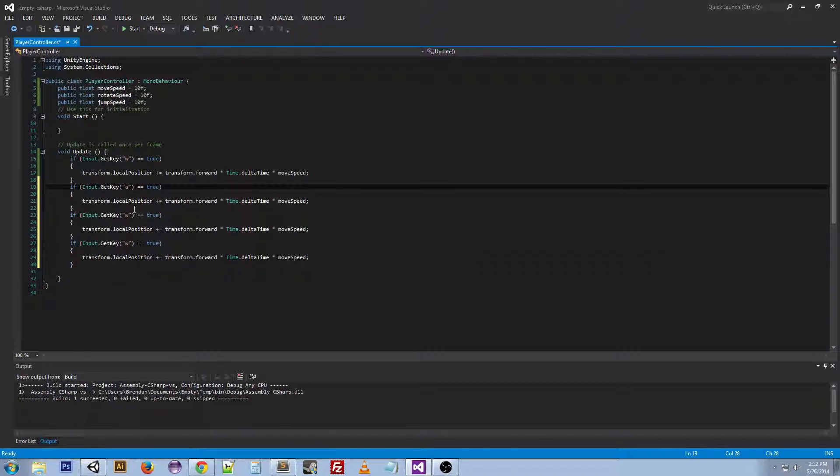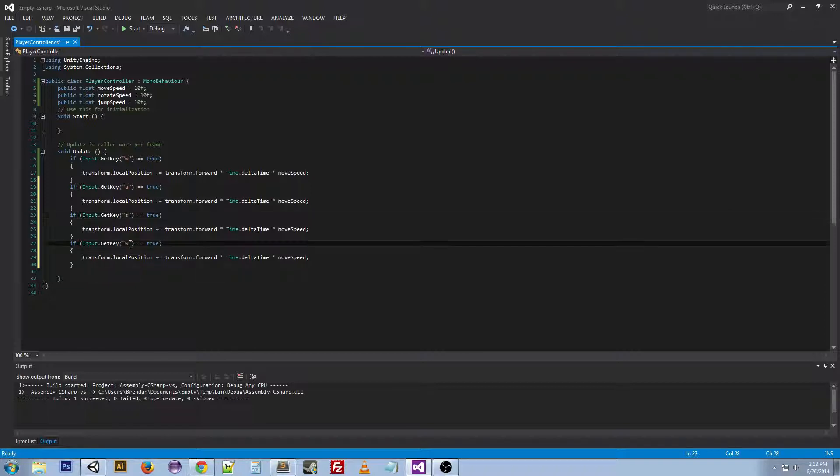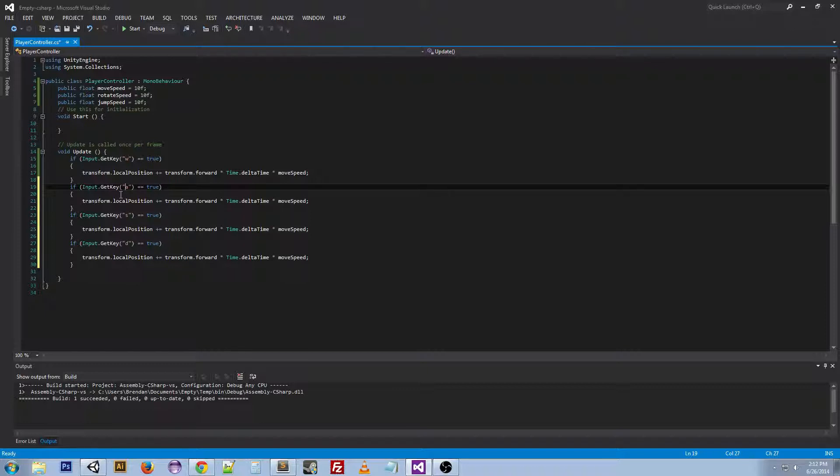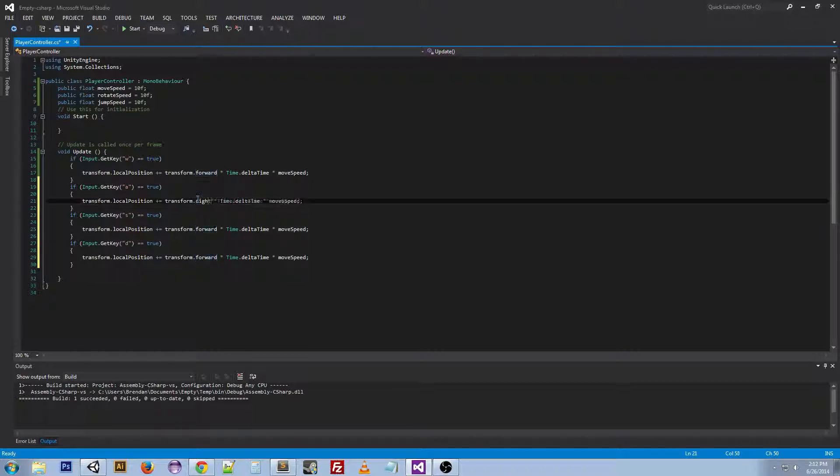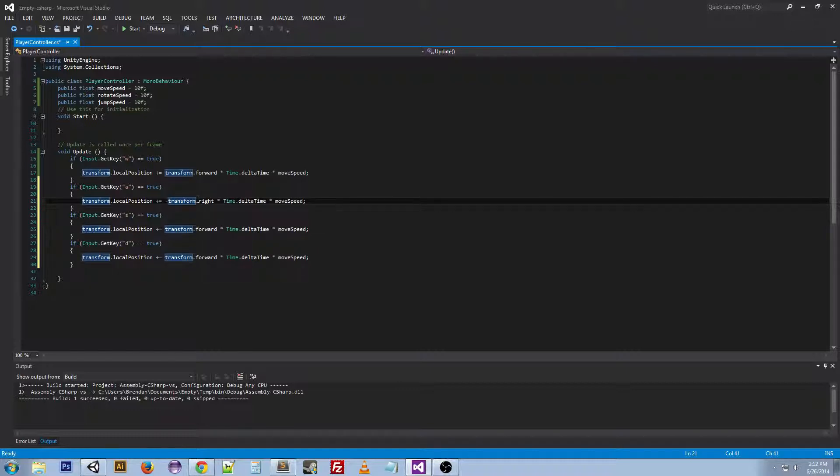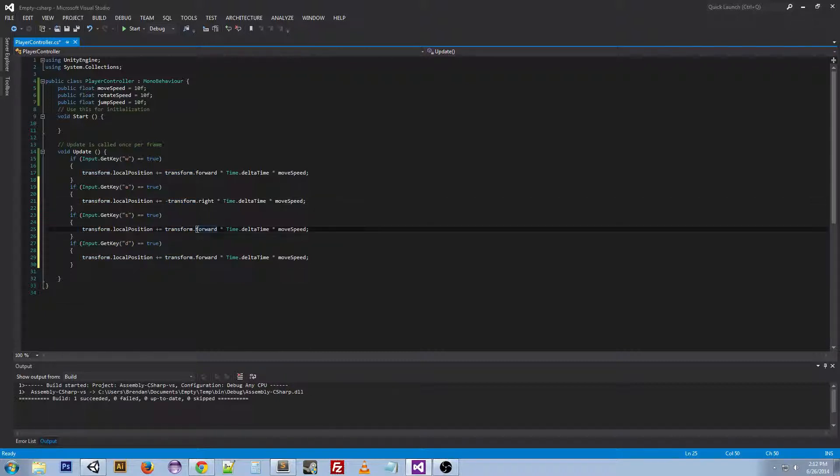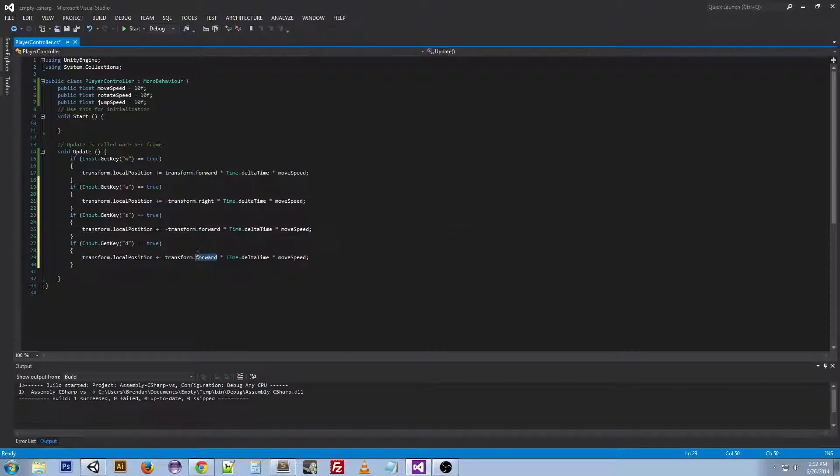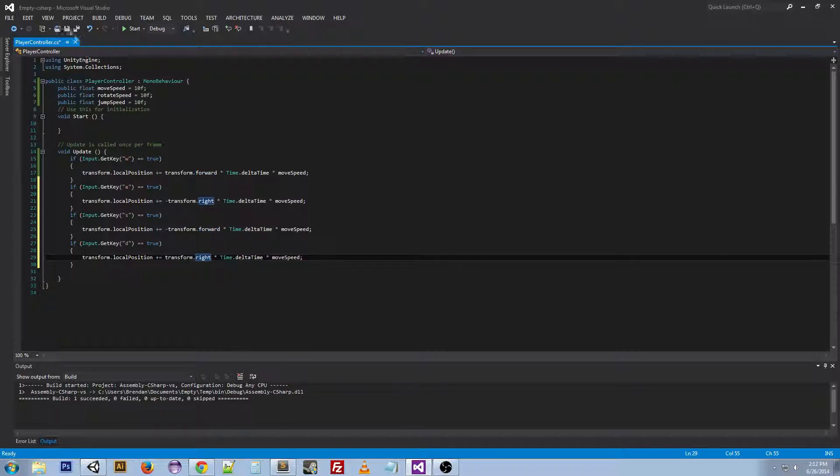And then A, S, D. But we don't want these doing the same thing as W. We want A to go left. So what we can actually do is change this to right and change it to a negative transform, so it's going the opposite of the right direction because there is no left. The S is going to go backward, so we can just do negative transform forward. And then the D is going to go right. So we can just put right.